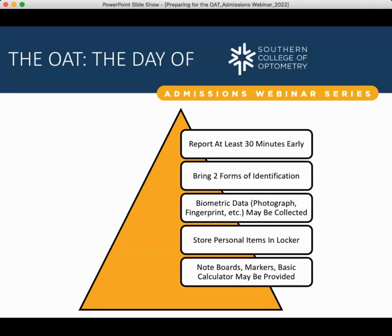Bring two forms of identification — this can be a driver's license, passport, social security card, credit or debit card, or even a library card. Ensure your name on your OAT application matches the names on your IDs exactly. If you filled out the OAT application as John Smith but your driver's license says Jonathan Smith, you will not be allowed to take the OAT because of that difference. Prometric Testing Centers are very safety-oriented and want to ensure no one is taking the exam under a false identification.